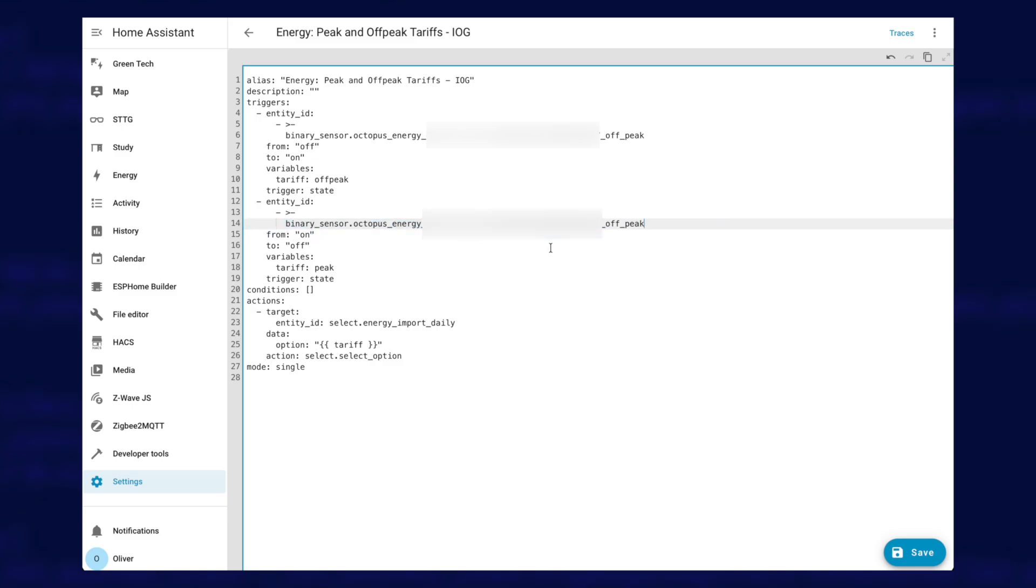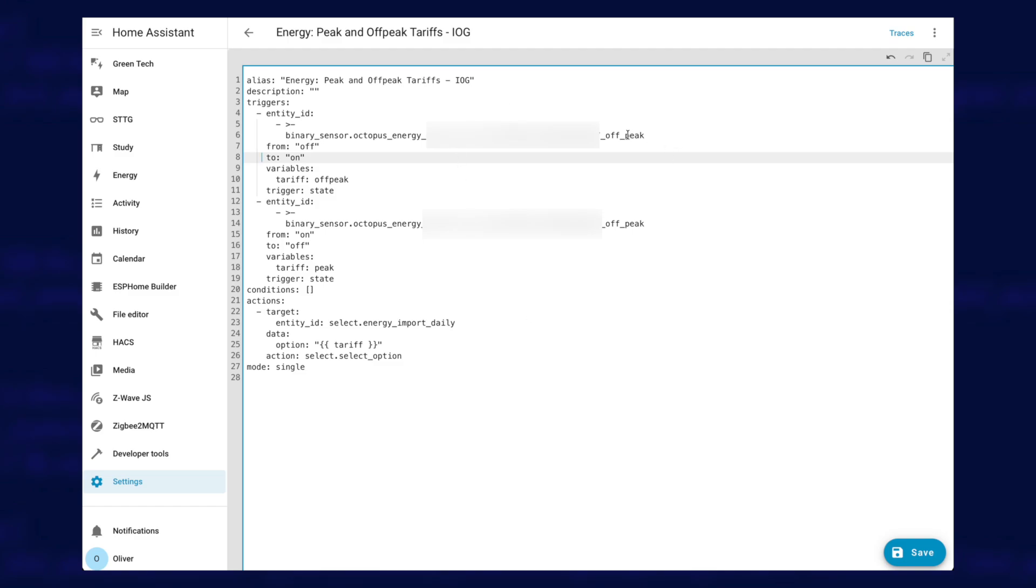Now, be very careful when you paste these in to make sure you don't change any of the spacing because YAML is very sensitive to all of the spacing that's going on in this file. So keep the space in the same, change your intelligent dispatching sensors to off-peak sensors and save. And that really is it. You have now updated your automations to work with the new off-peak sensors.